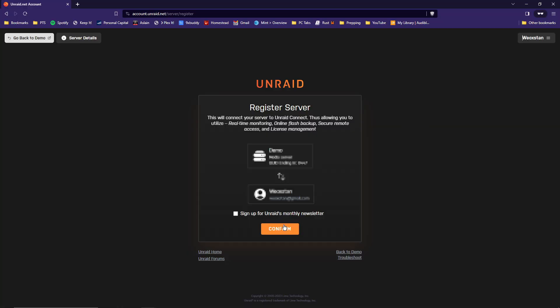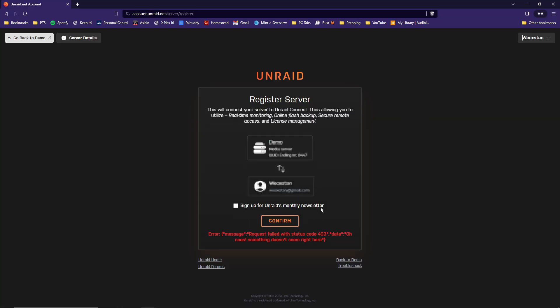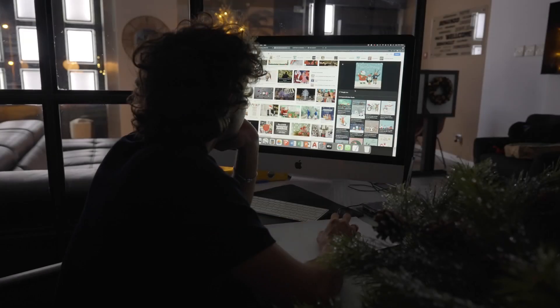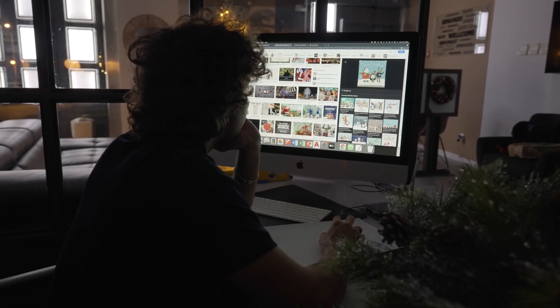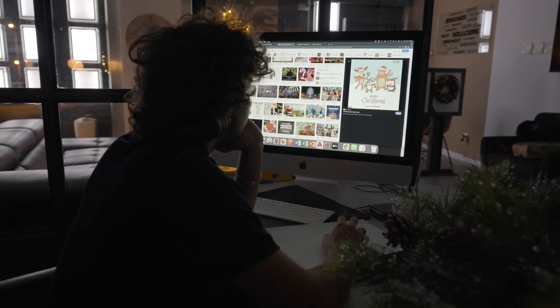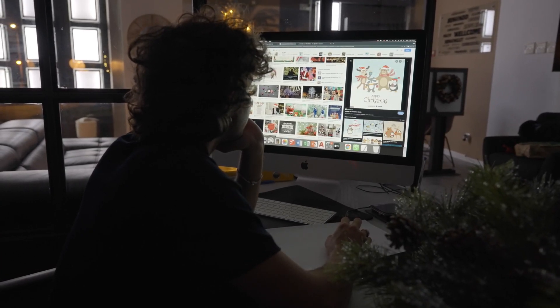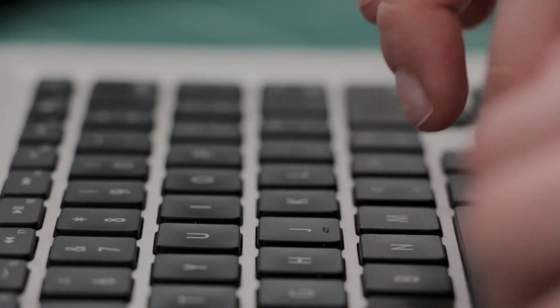All right, registering the server now. Click confirm, and it didn't work. Confirm again, and again, and again. How about now? So you want your own home server and you decided on Unraid. Now you need to figure out how to get it installed.